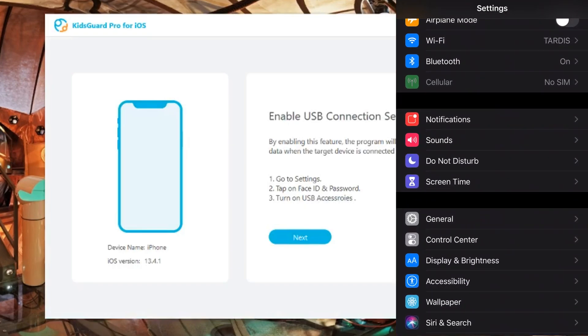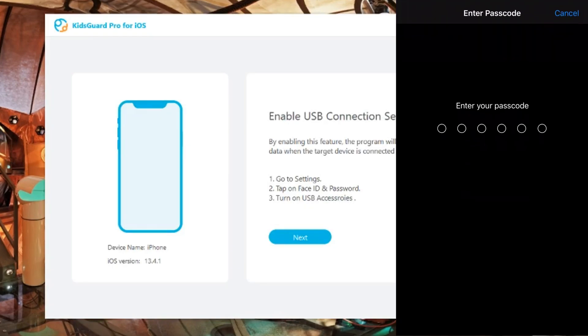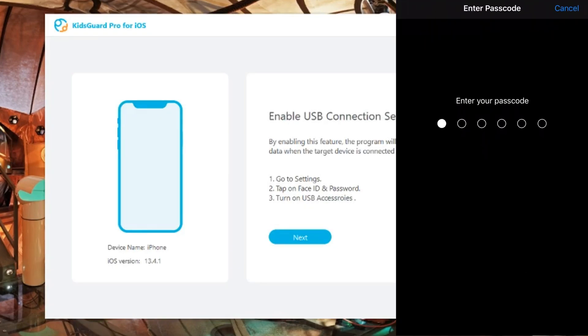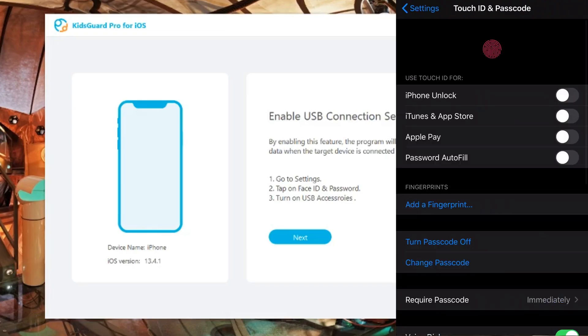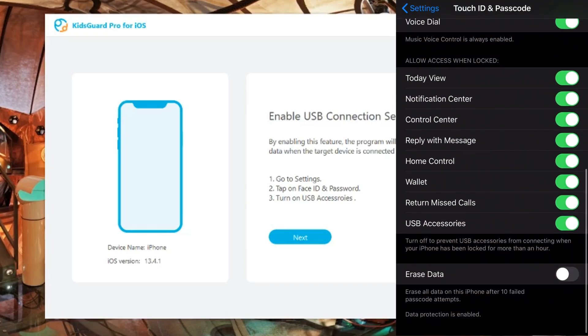You then need to enable the USB connection settings. We need to go to Settings and go to Touch ID or Face ID and Passcode, scroll down to USB Accessories and turn that on.